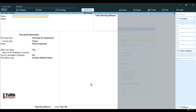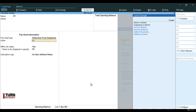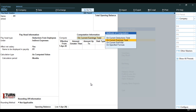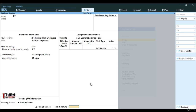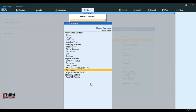Next I am creating PF — provident fund. PF is a deduction from employees. The company also pays PF, so it is going to be under indirect expense. It is again going to be on computed value, not applicable on current earnings, effective from 1st of April. No need to mention amount up to because it is going to be fixed at 12% of basic salary. Go ahead and save it. So we have created the pay heads, units, and attendance and production types.